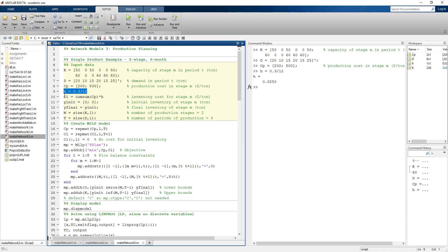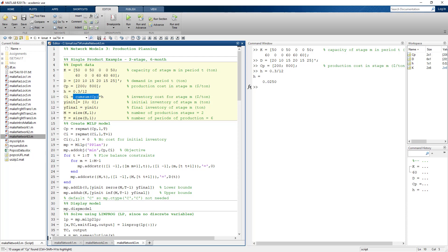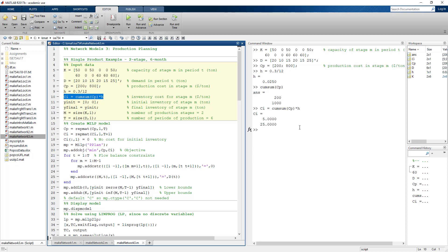The cost for each stage is calculated by taking the cumulative sum of the production cost: $200 for the first stage, and $200 plus $800 equals $1,000 for the second stage. Applying the carrying rate to those cumulative costs gives the actual inventory cost in dollars — $5 per ton per period at stage one, and $25 per ton per period at stage two. Every time value is added at a stage, the inventory carrying cost increases accordingly.